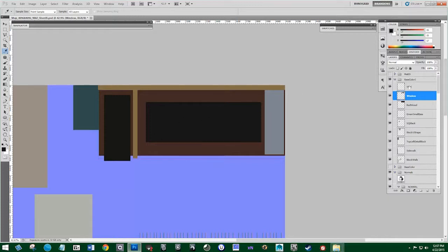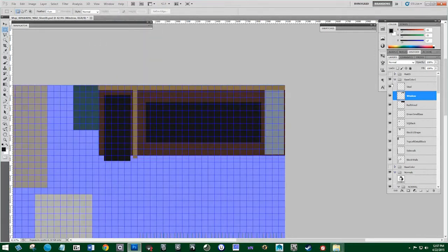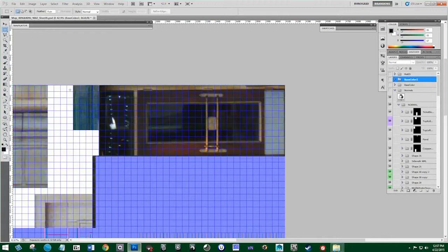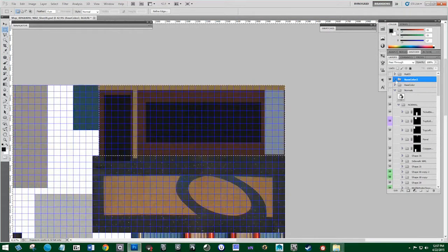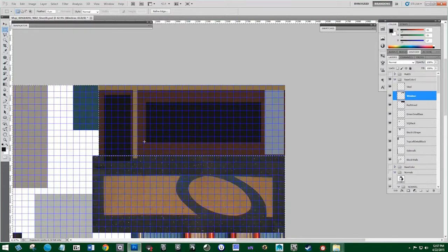I'm going to go back to our grid view, turn off normals for a second, and just select this. I'll hit Control+Shift+I to select the inverse and get rid of this extra area that we don't need. There we go — got rid of that.